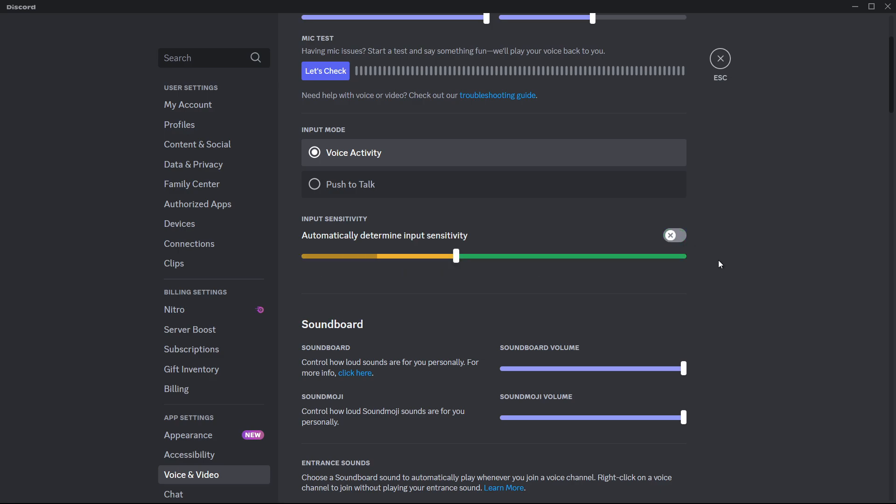Once in manual mode, lower the sensitivity slider slightly towards the left. This adjustment ensures that even softer sounds are picked up, preventing Discord from mistakenly cutting out your audio.